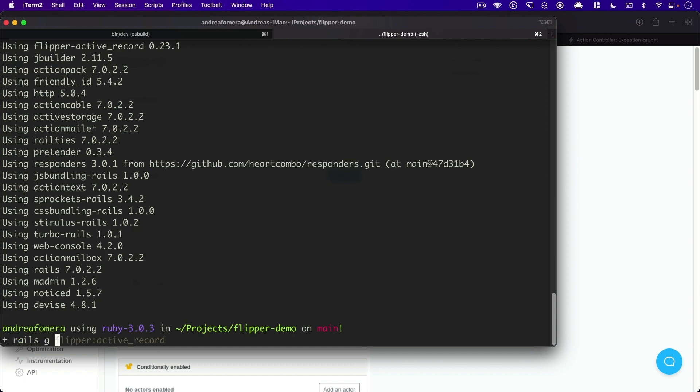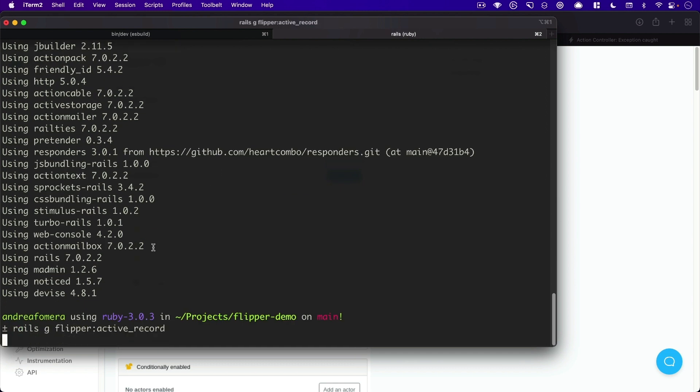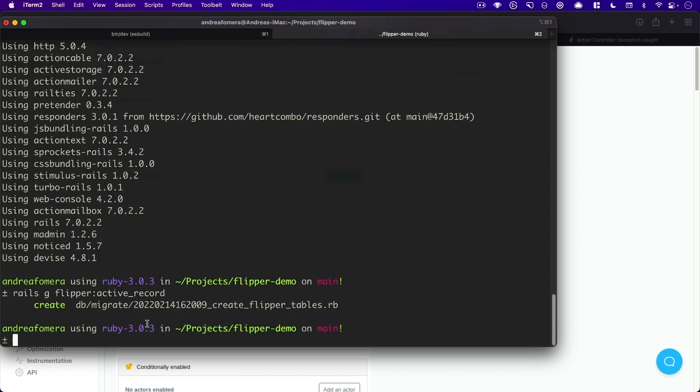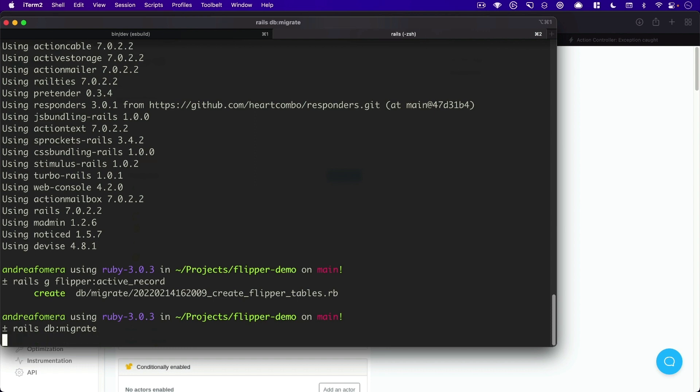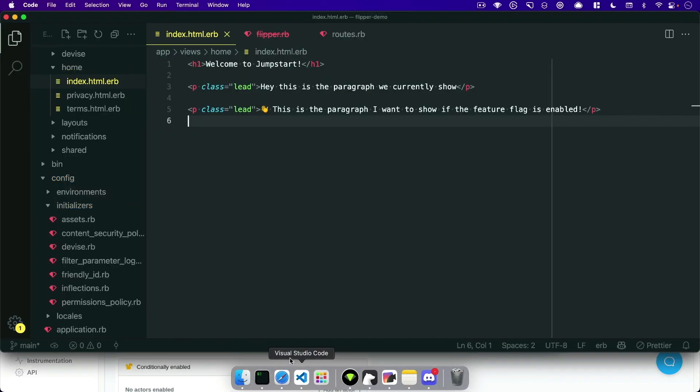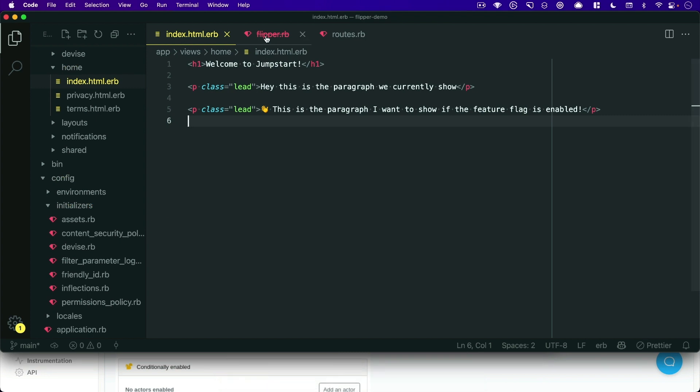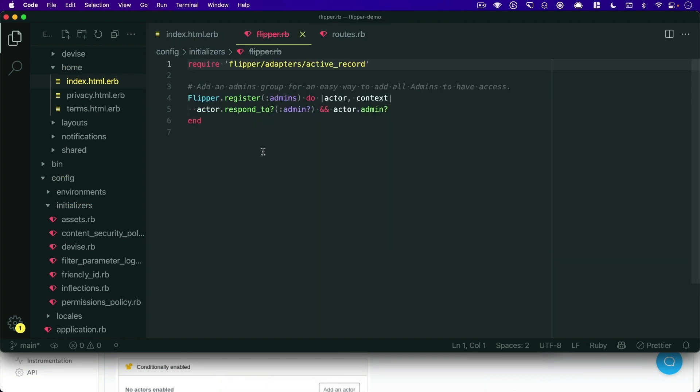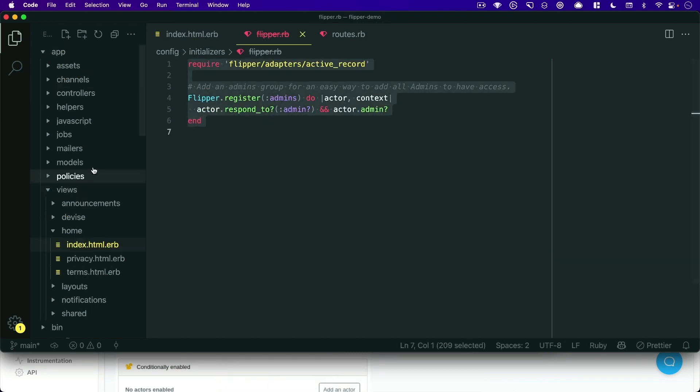we need to run the rails g flipper colon Active Record script to generate our migration for us. We'll just run rails db migrates. That will create the table, and then we can hop into our code and create a Flipper initializer.